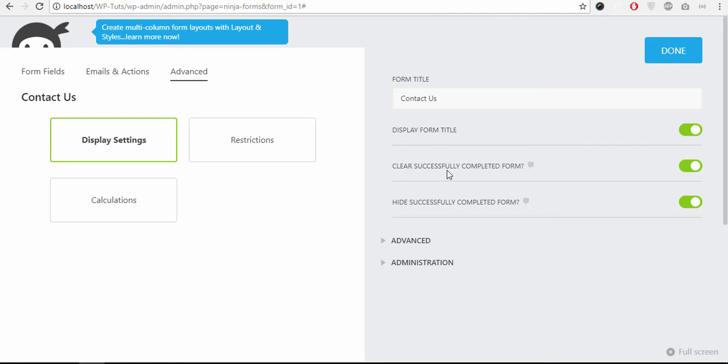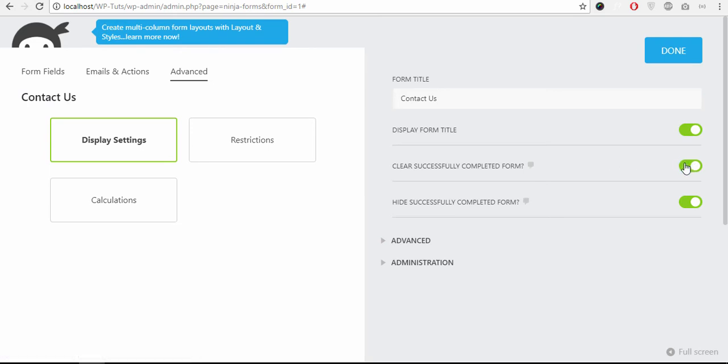Clear successfully completed form. Once the form is successfully submitted, just hide the form. Similarly you can disable this option.